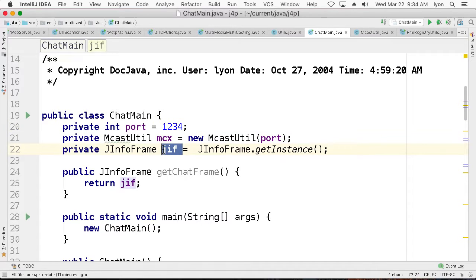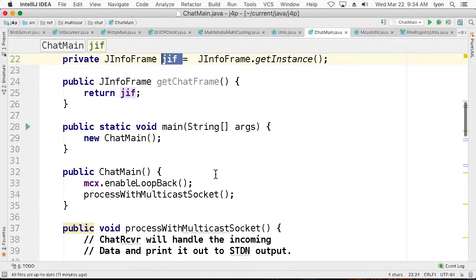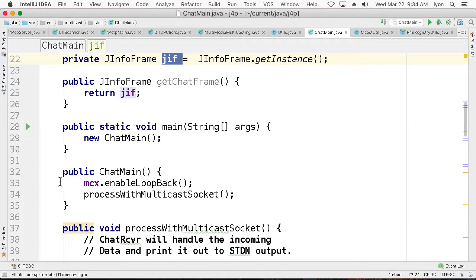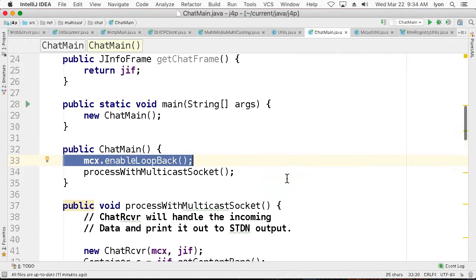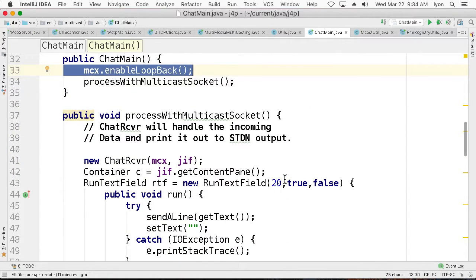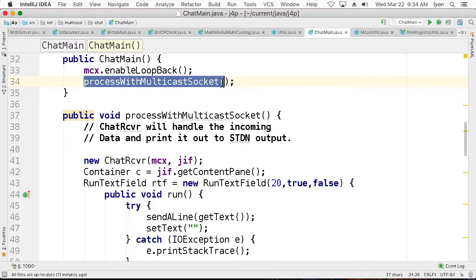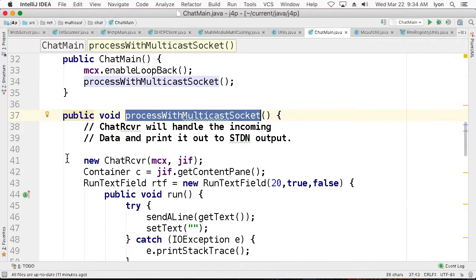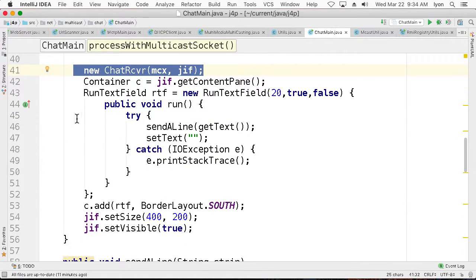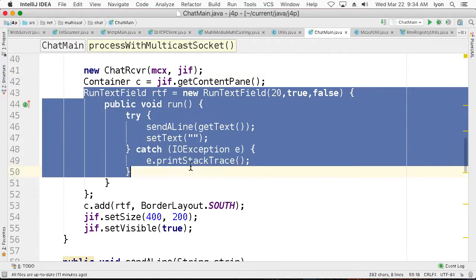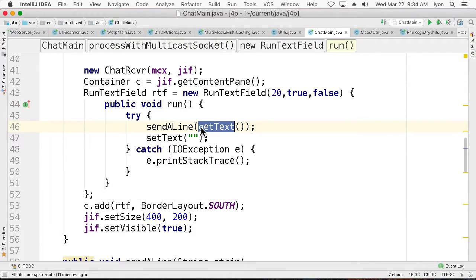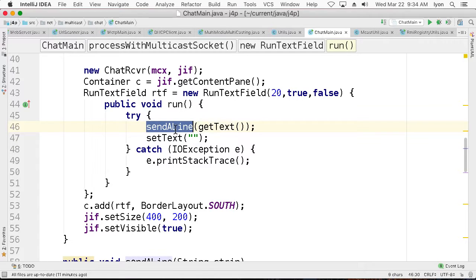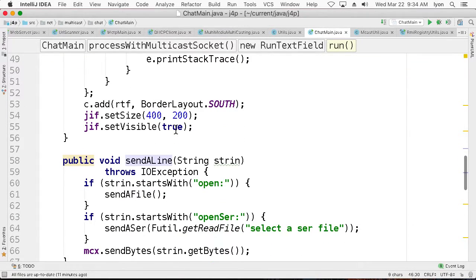We've created J-info frame, which is going to give us the ability to type something into the API. And then what we do in here is we enable loopback so we can see what we've typed to ourselves. And then we're going to process with our multicast socket. Here what we'll do is we'll create a chat receiver. And the chat receiver has got a little run text field in it. And whenever somebody hits enter, it takes the text information and then sends a line out to the multicast stream.